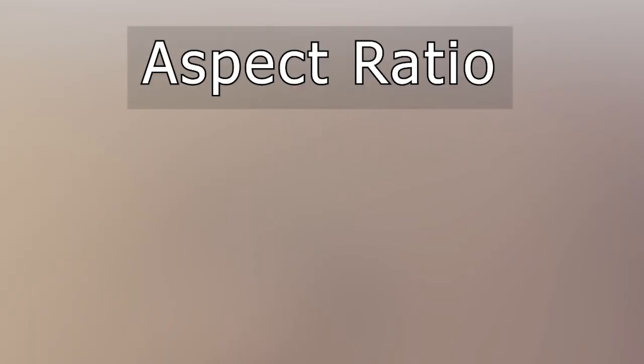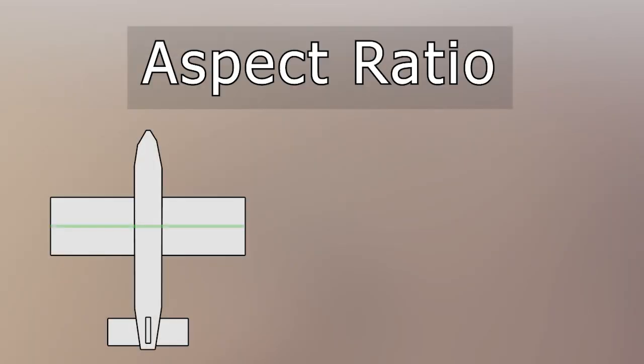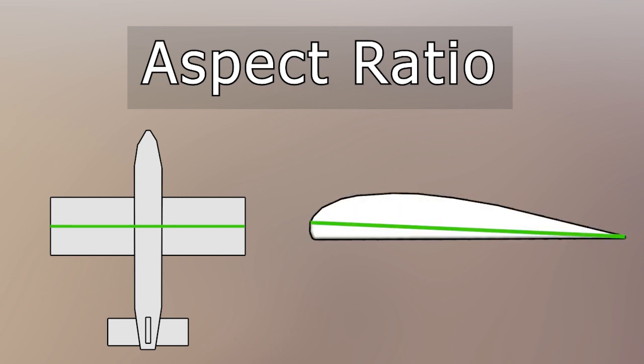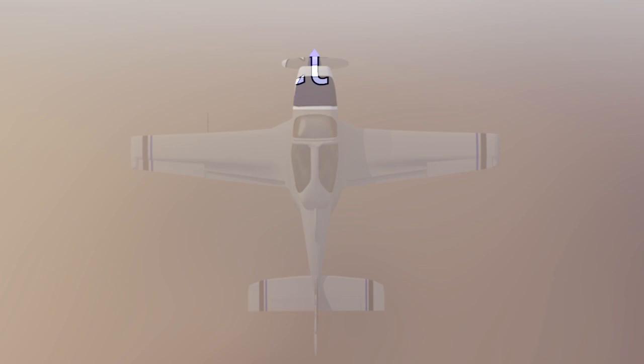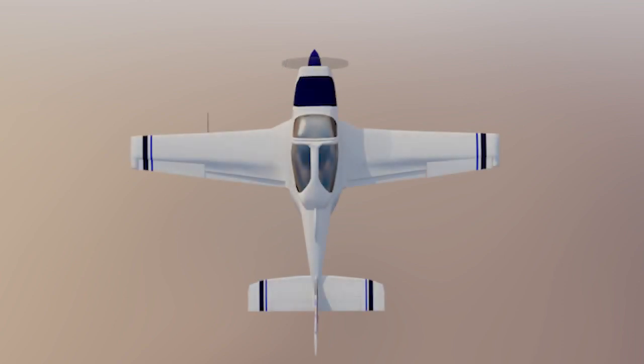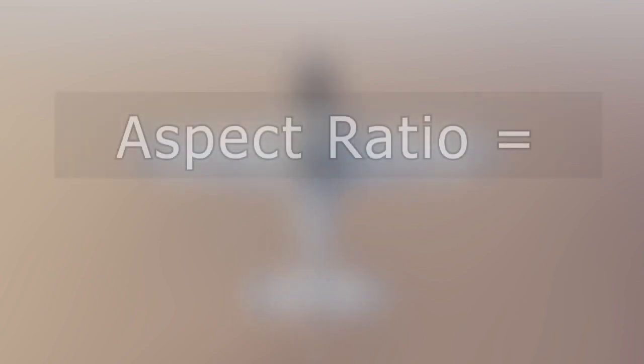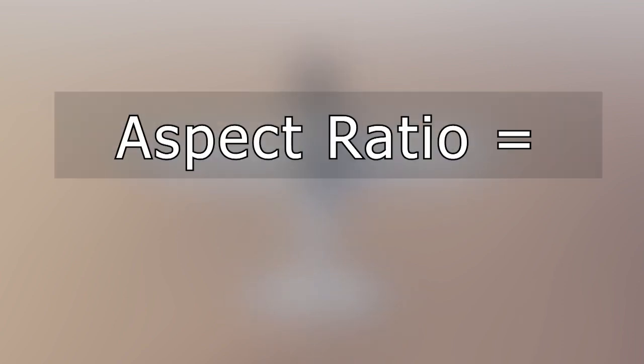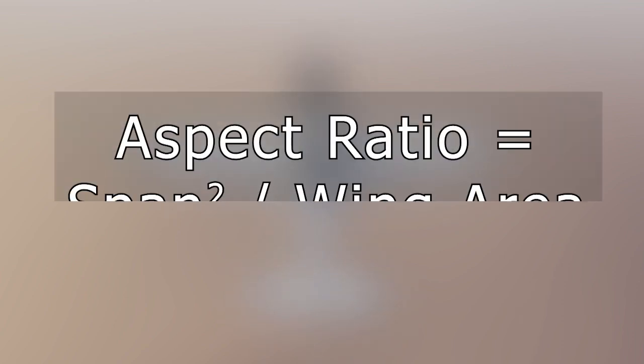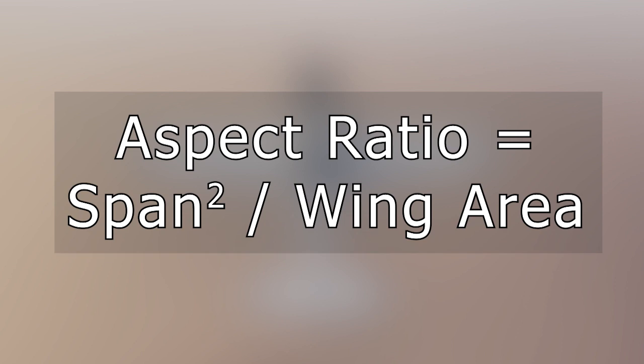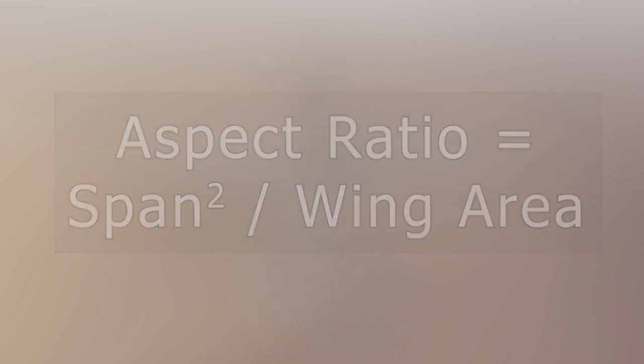When we talk about wingspan we usually express it in the terms of aspect ratio. This is the ratio of the wingspan to the wing chord, at least for rectangular wings. For wings that are not rectangular, the different shape is accounted for by defining the aspect ratio as the square of the span divided by the wing area.